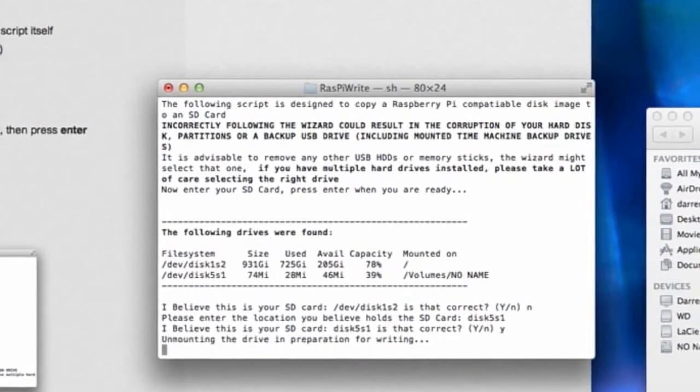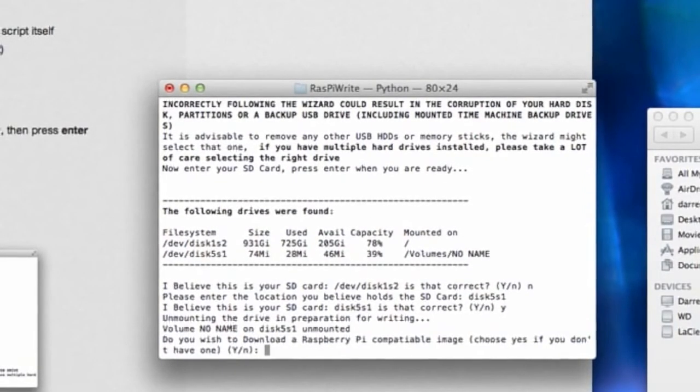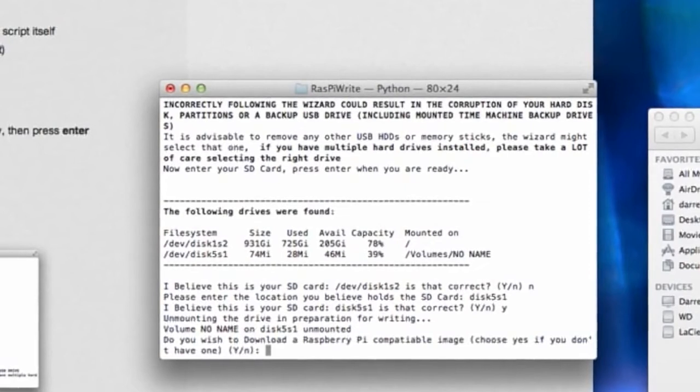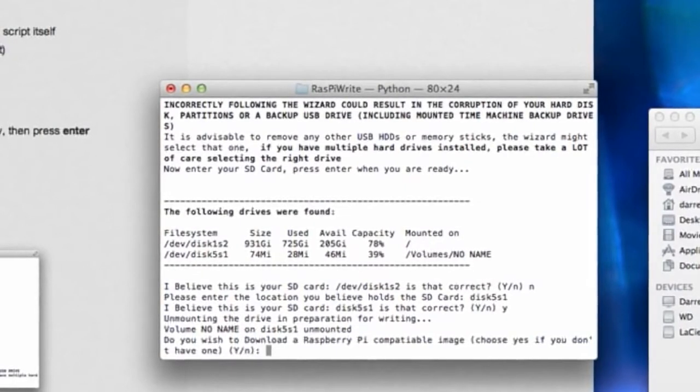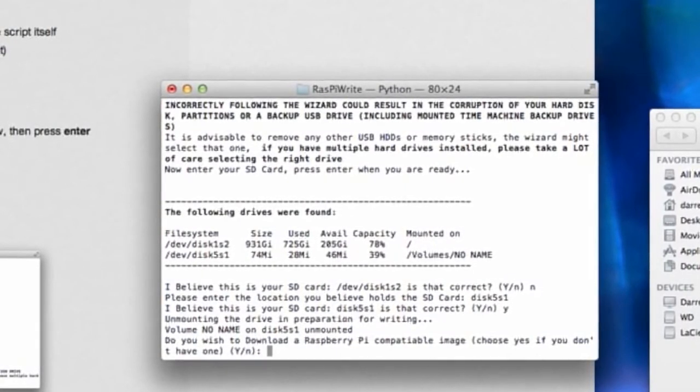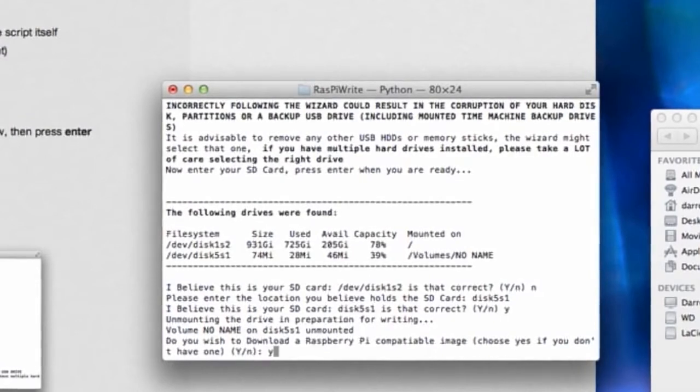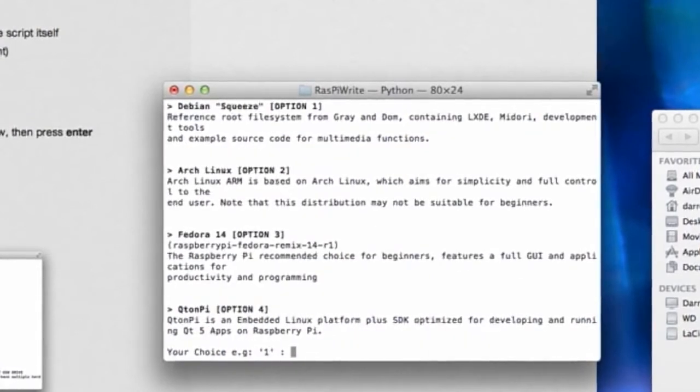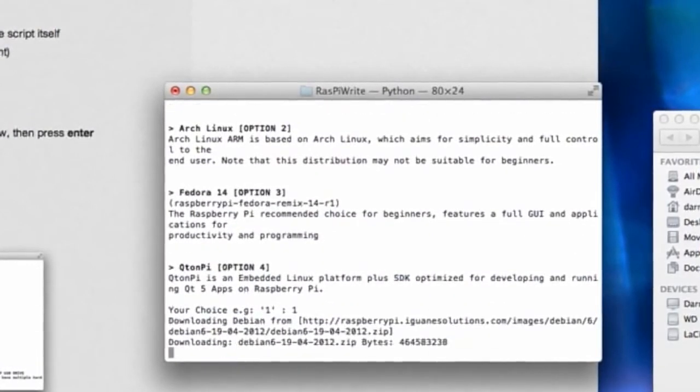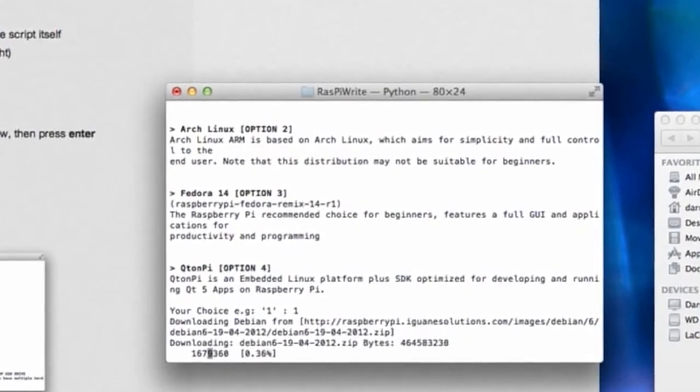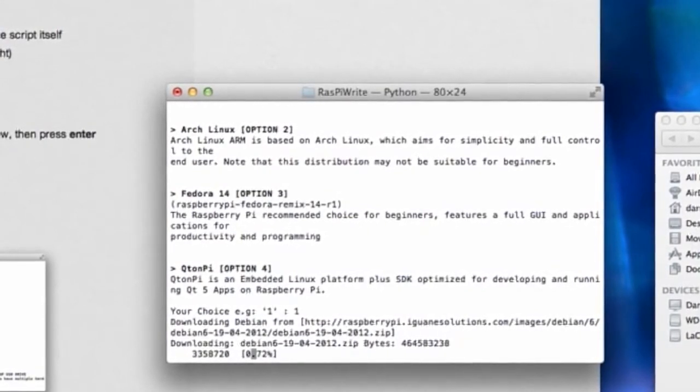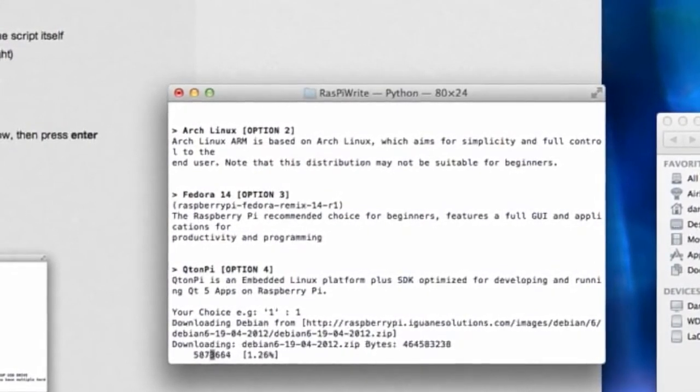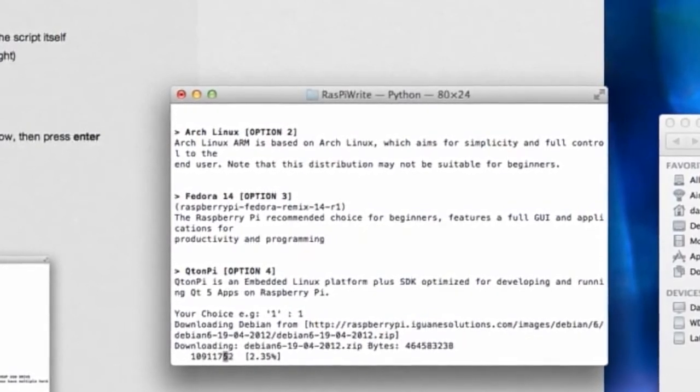Otherwise you may end up formatting your hard drive or doing something stupid, so be aware of that. Then it gives you the option to download a Raspberry Pi compatible Linux distribution image. Now you can choose from Debian, Arch Linux, Fedora, or QtonPi.